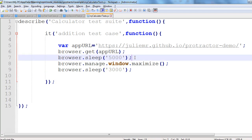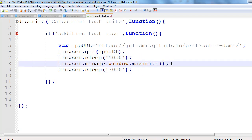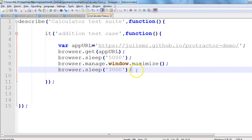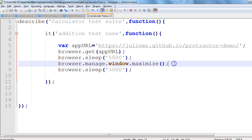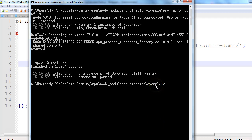In a real scenario we should never use browser.sleep() because it increases test execution time. I'm using sleep here only for demo purposes so we can clearly see whether our window is maximized or not. Now let's go back to the command prompt.